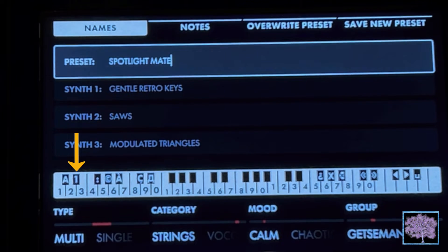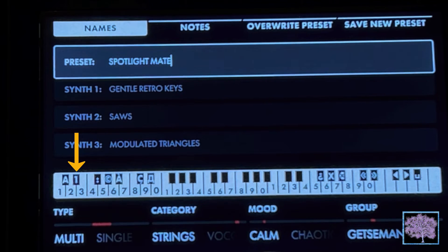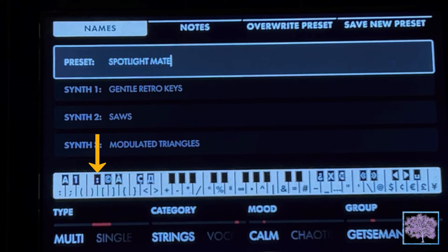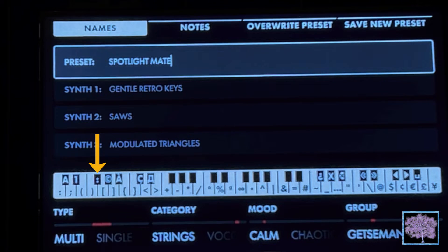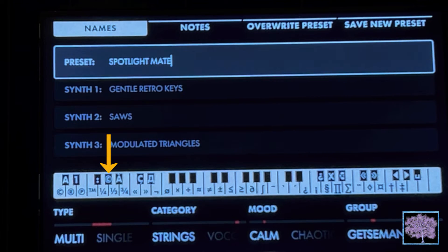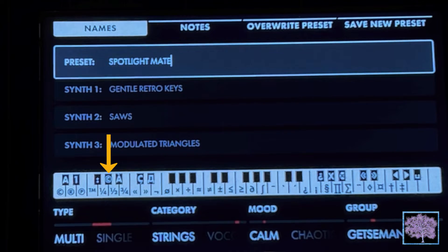The next black key switches it into numeric mode, where you have a full set of numbers and also subscripts and superscripts. The following black key changes it to a wide selection of symbols. The fourth black key adds even more symbols — fractions, copyright symbols, registered trademarks, publishing symbols, and some numeric stuff.